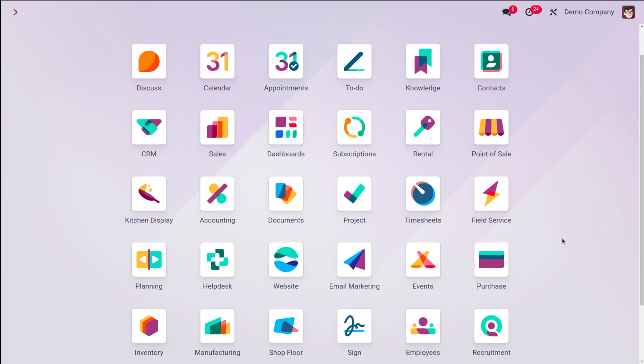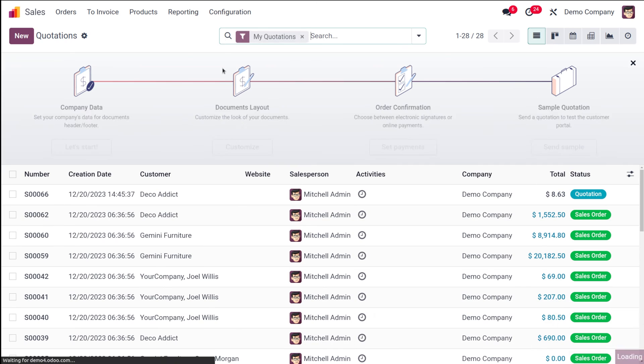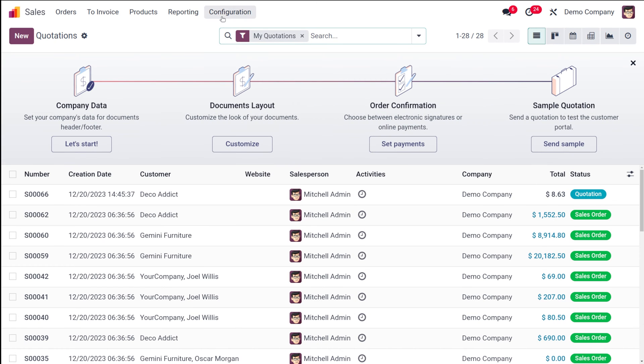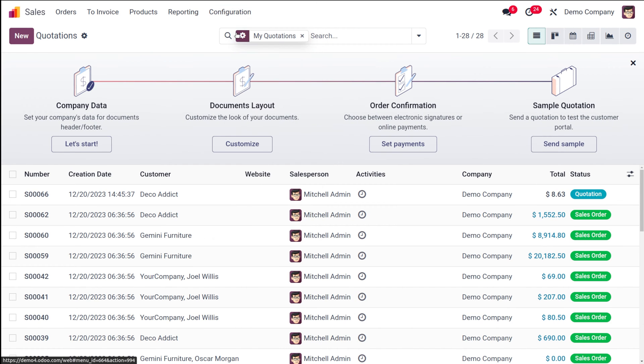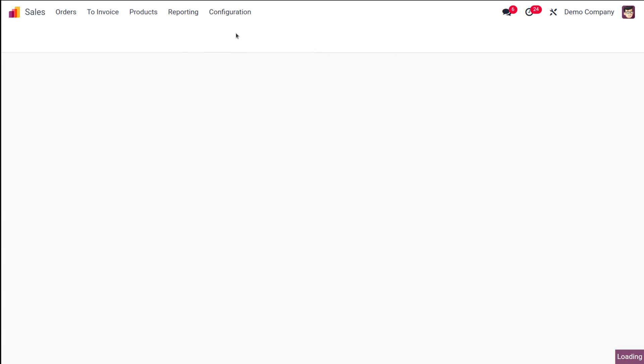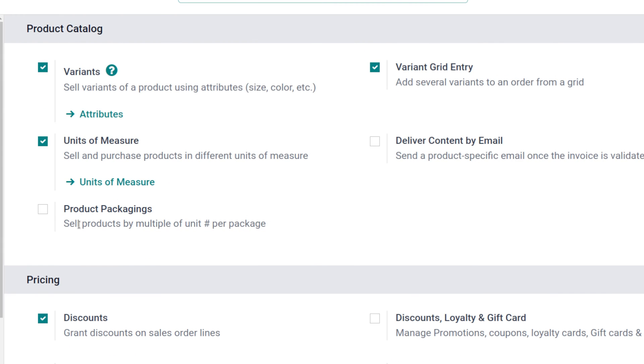Let me show you how to sell a product as a package. For that, let's open the sales module. First thing you have to do is go to configuration. Under configuration, open the settings and we have to enable certain things. Let's wait for it.